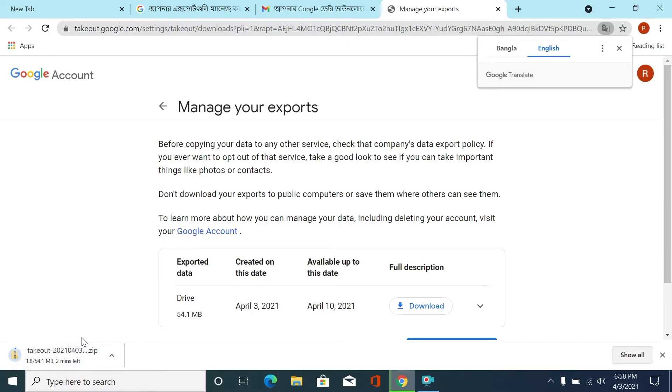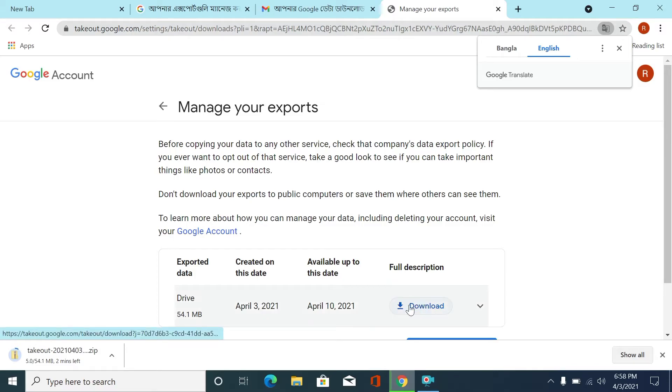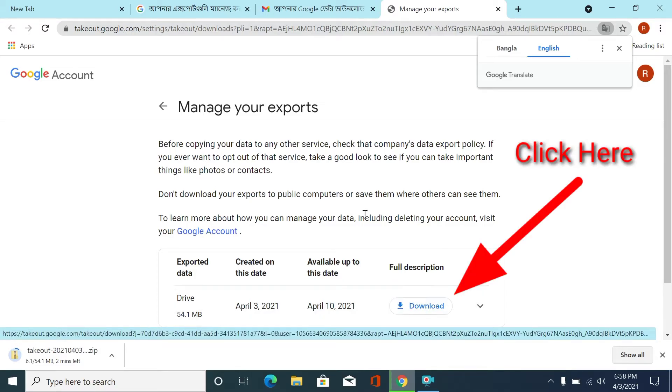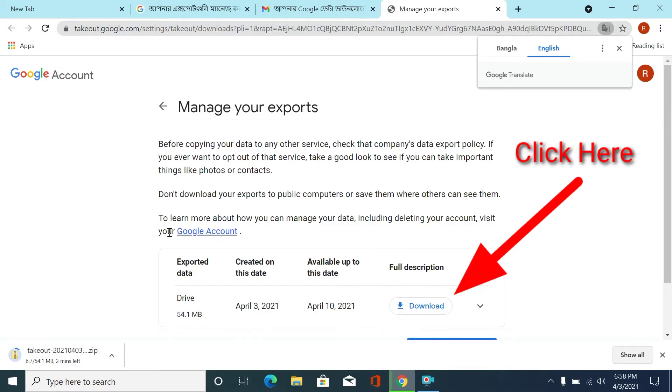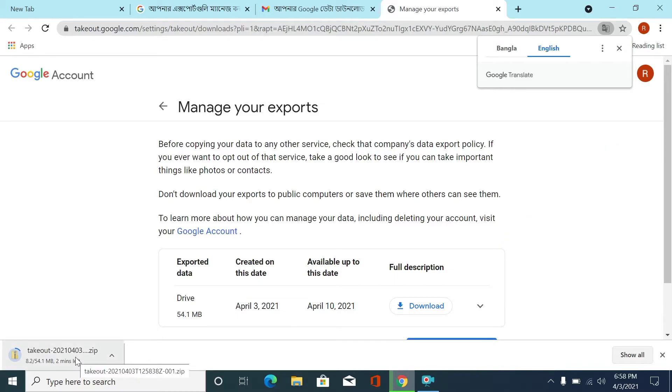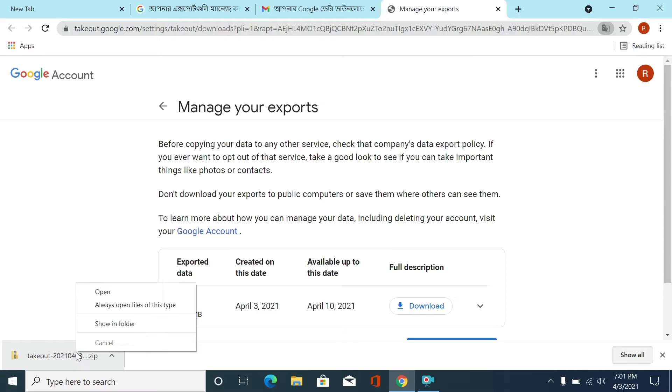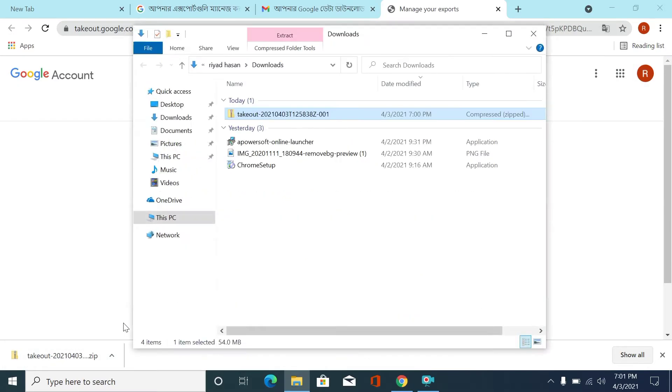You can see our files are downloading. Click here if it is not downloaded to your computer or laptop. Our files downloaded, click here.